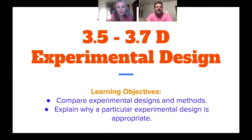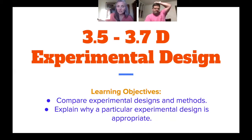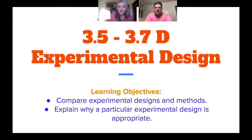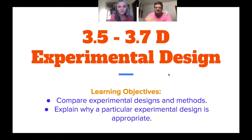A couple of learning objectives this time. Same concept we've been pushing on with experimental design. This time we're going to be looking at different experimental designs and different experimental methods, and why we might choose a particular experimental design.